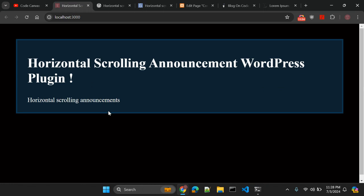Okay so this was the quick overview of horizontal scrolling announcement WordPress plugin. Thanks for watching. If you enjoyed this video don't forget to like, share, and subscribe for more content. Stay tuned for my next video and hit the bell icon to get notified. Leave a comment down below to let me know what you would like to see next. See you in the next video, bye.